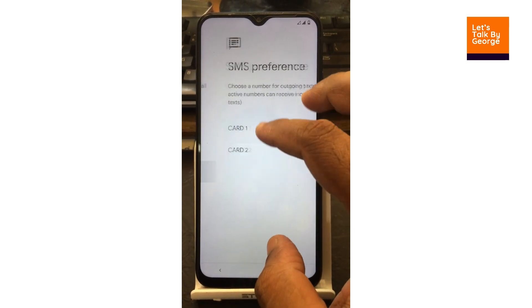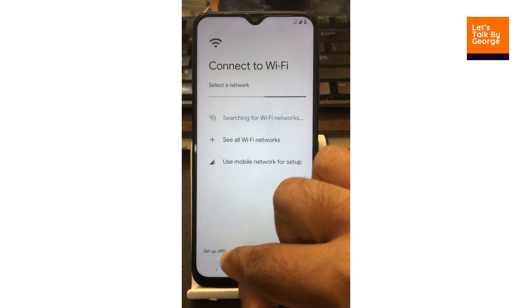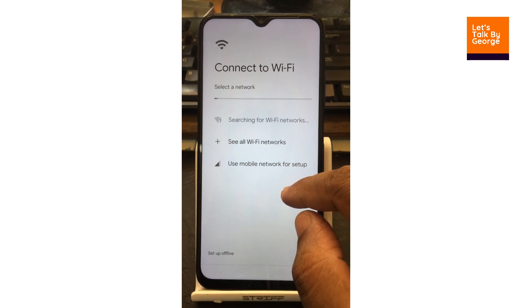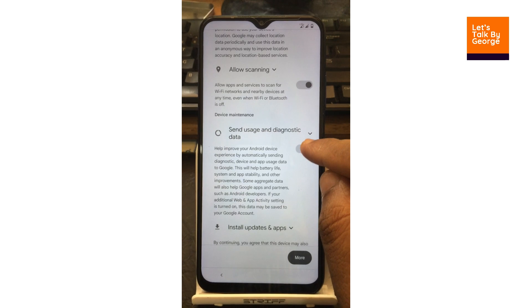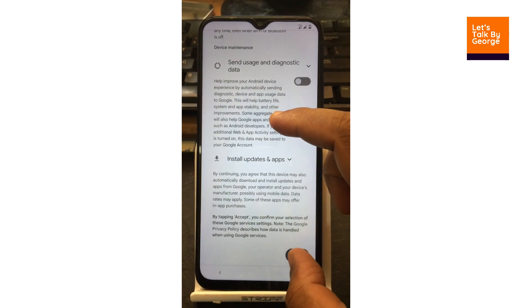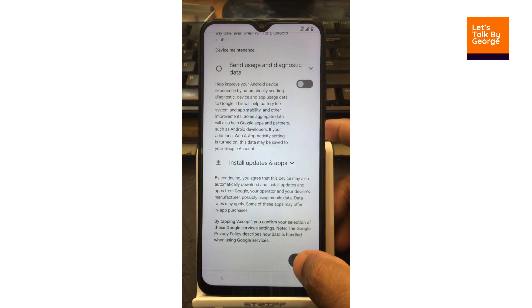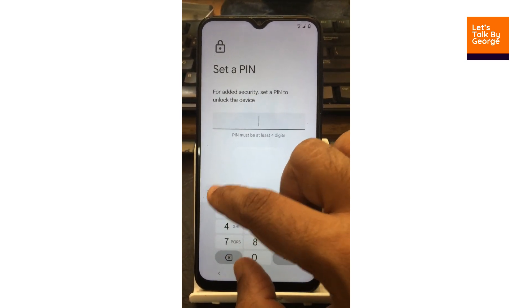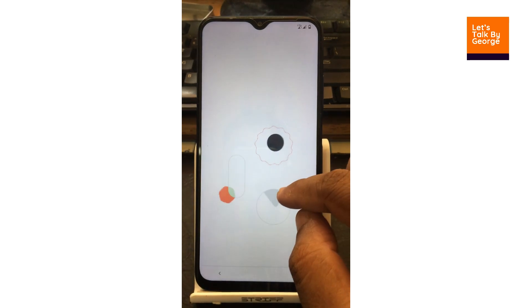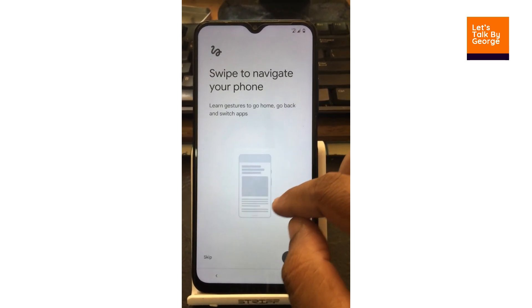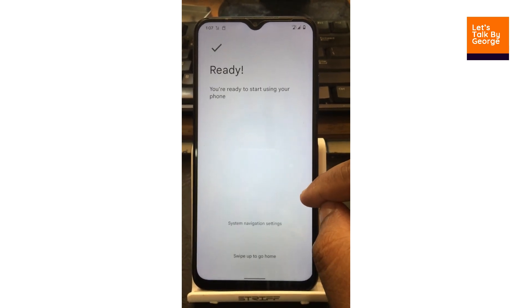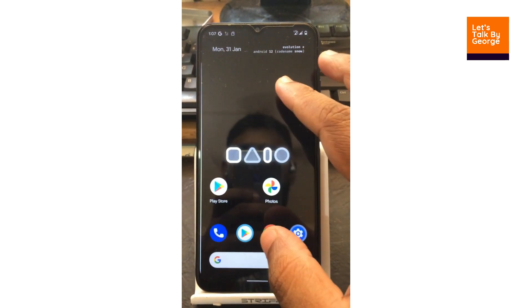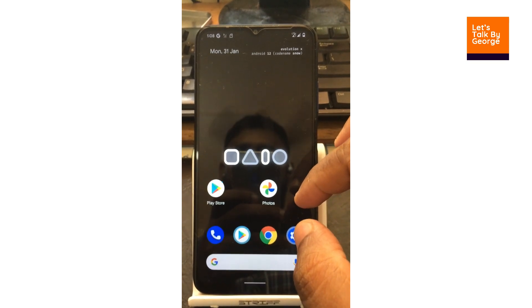There are some steps involved; let us go for setup online and click continue. I don't want to send usage and diagnostic data to Google. Let us accept and set the rest up later. We have finished setting up the Evolution ROM — the rest I will post as a screen record.